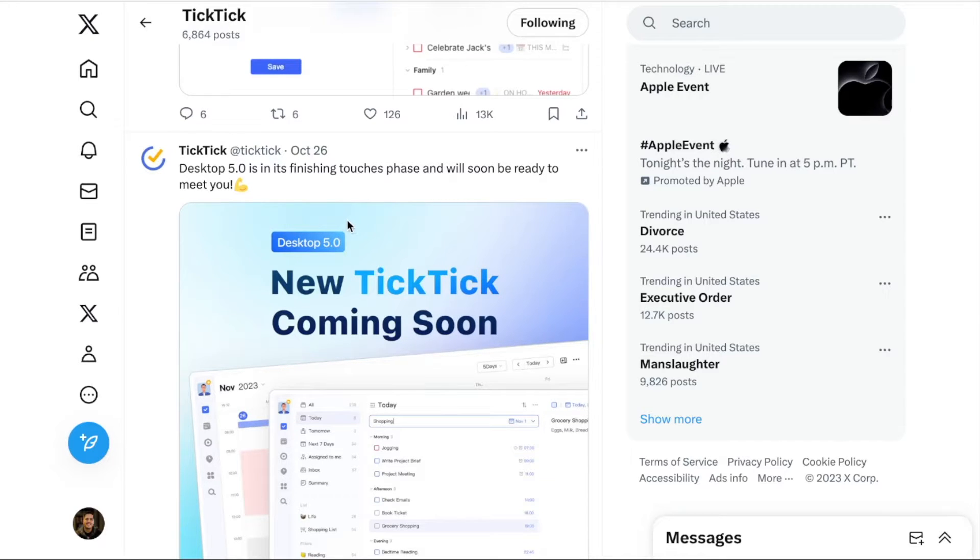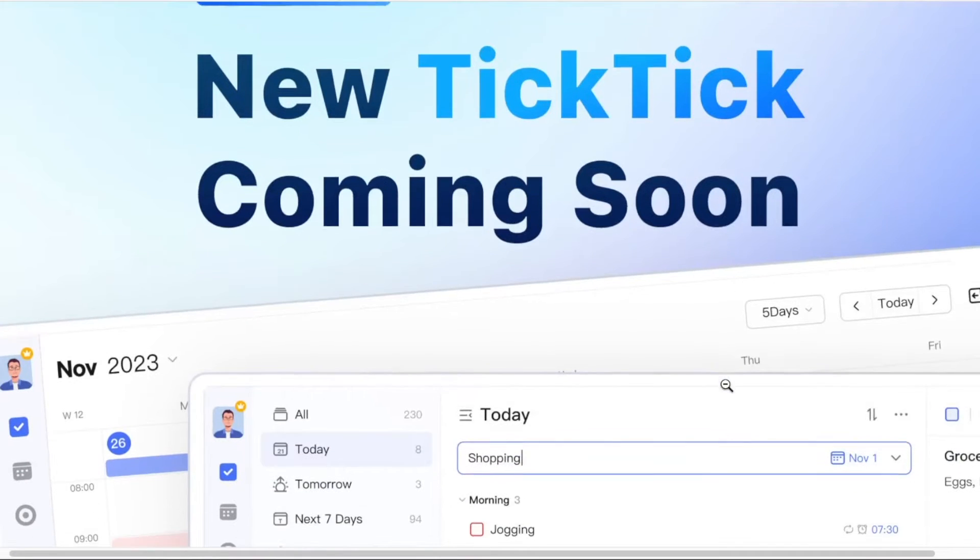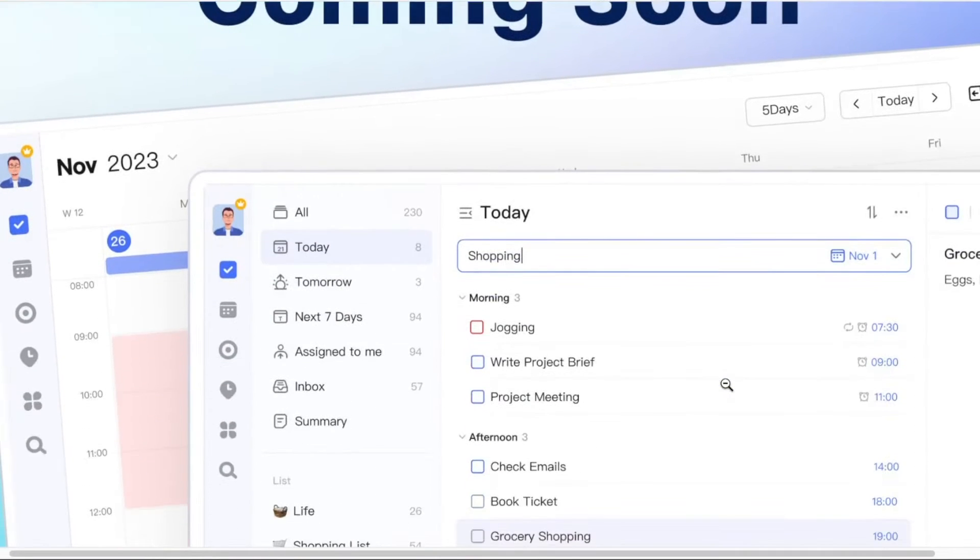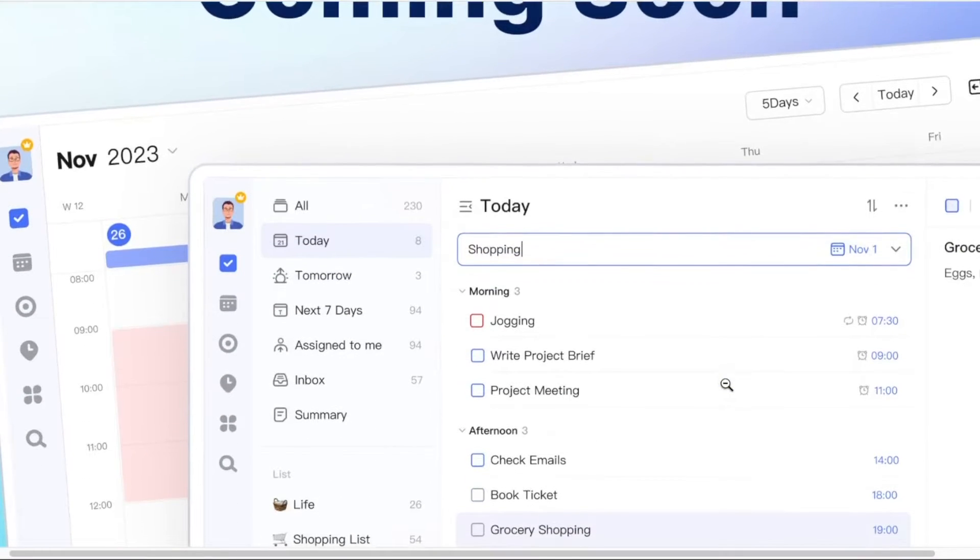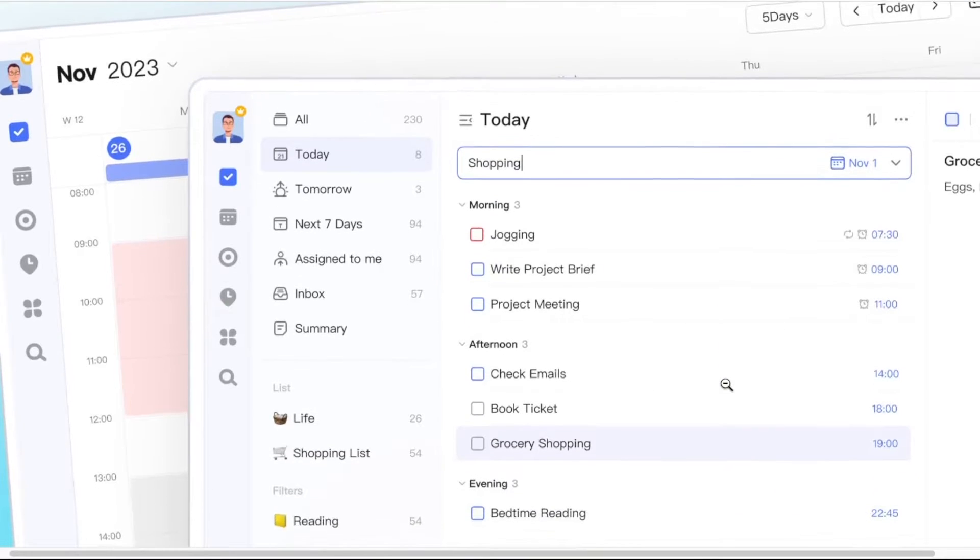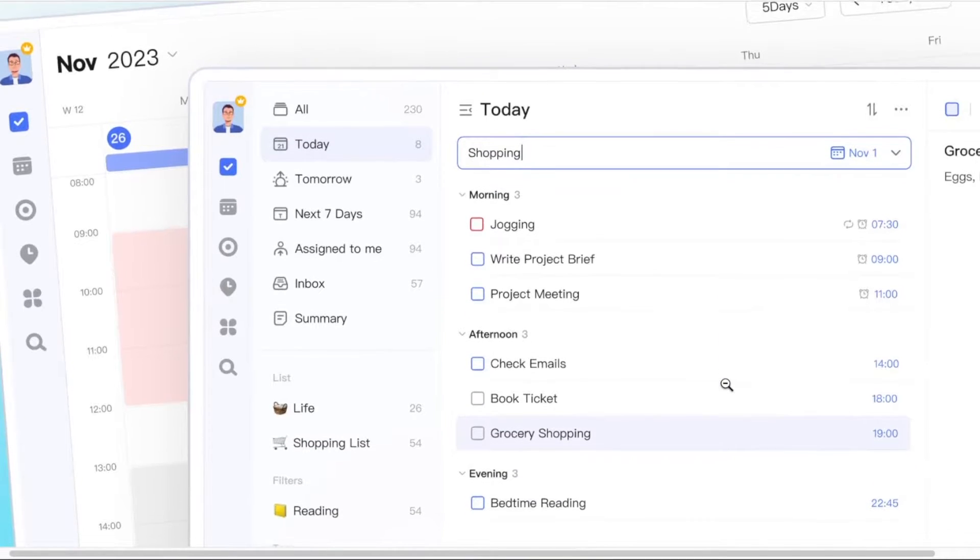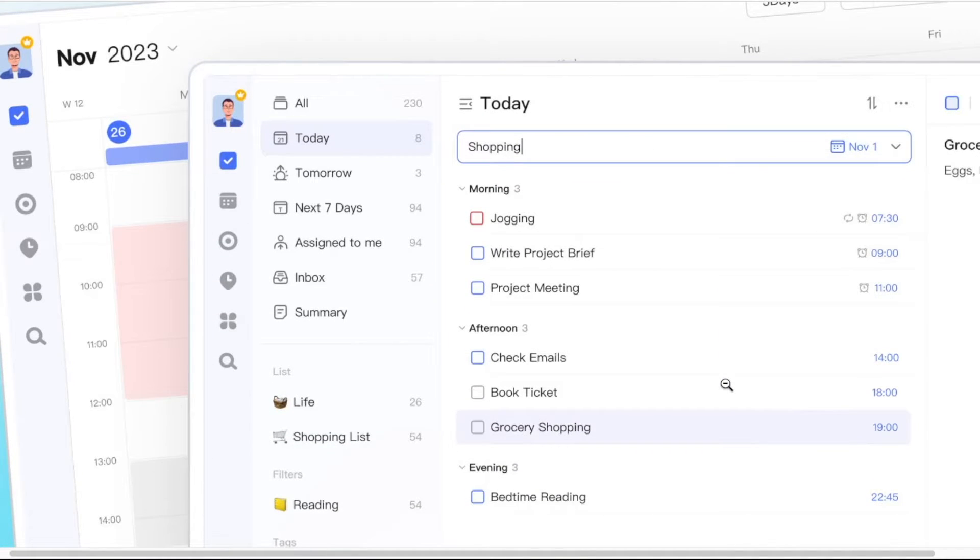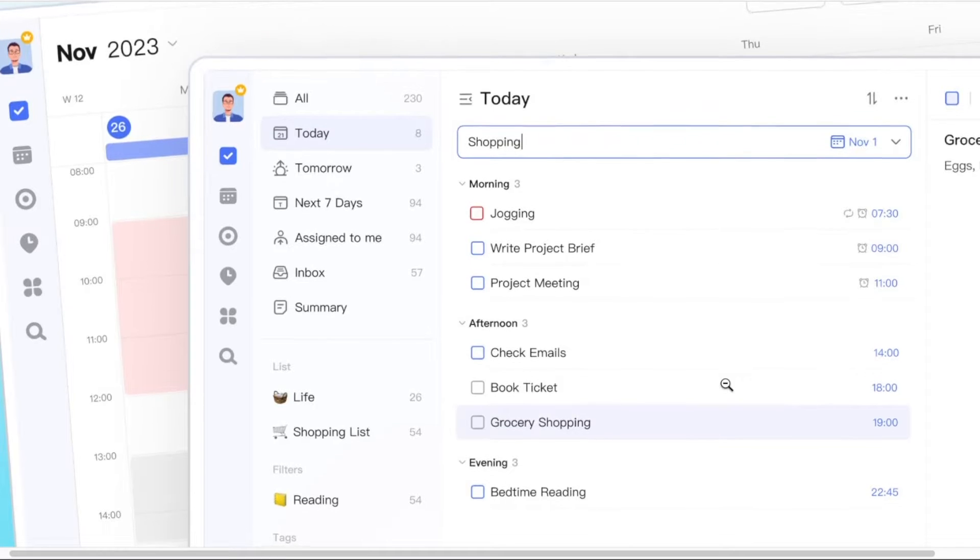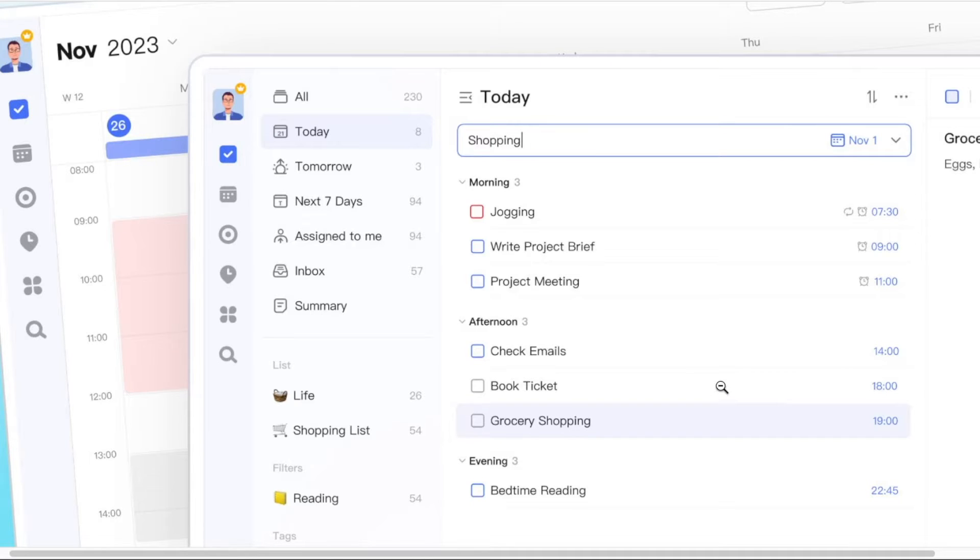But if we take a closer look at the screenshots they've provided with this announcement, you'll notice almost nothing. In fact, I can't see a single thing that's changed. Let me know in the comments if you guys see any differences with these screenshots that they've provided with what's currently available for desktop and web right now.